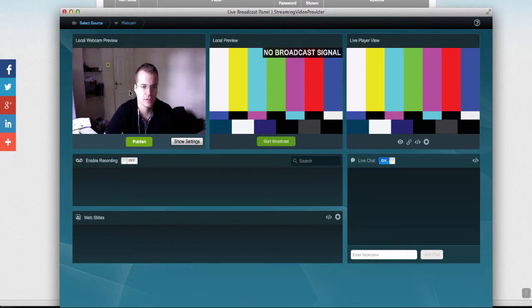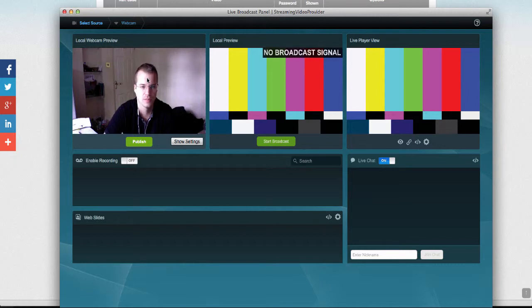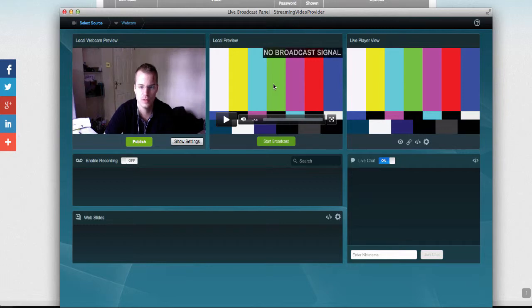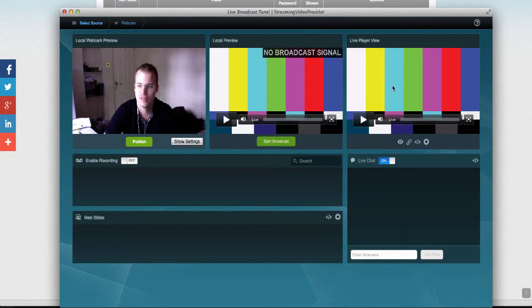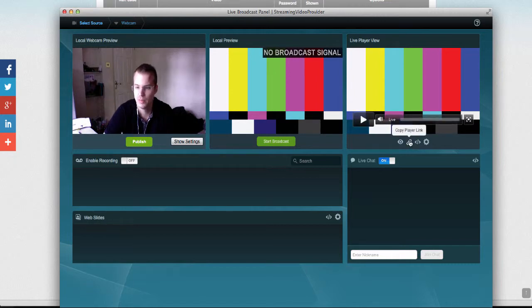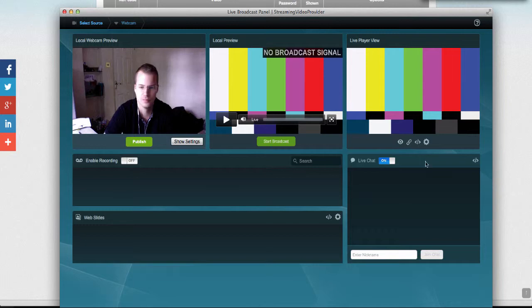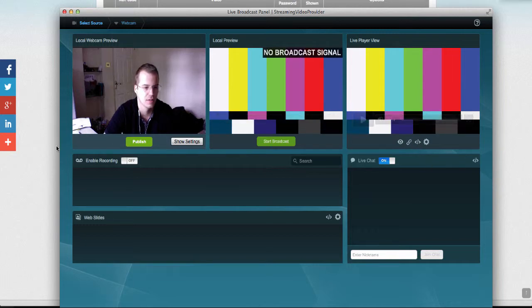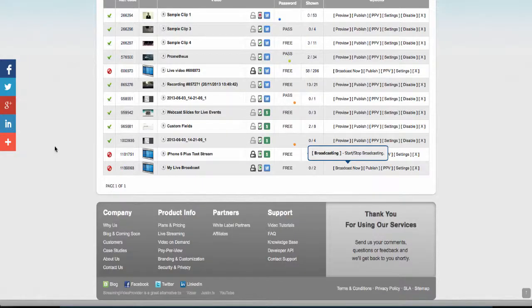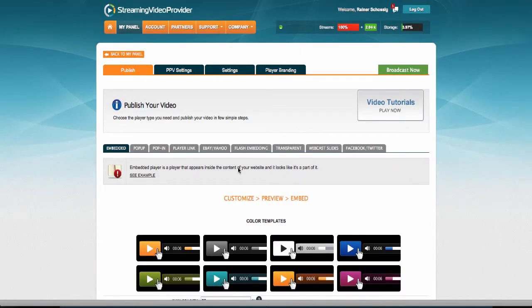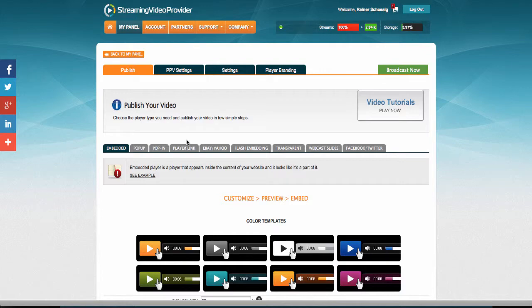In the video feed, we have, in the Broadcast Panel itself actually, we have three different things. We've got the video feed from our webcam. We've got a local preview of our webcam. And then we also have the live player which would be placed in our website. You can place the live player in your website by simply copying the player link or copying the embed code to embed it into your website. Or you could go back here and click on the Publish button and choose one of the publishing methods such as Embedded, Player Link, and Facebook and Twitter.